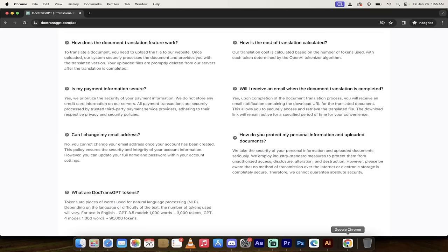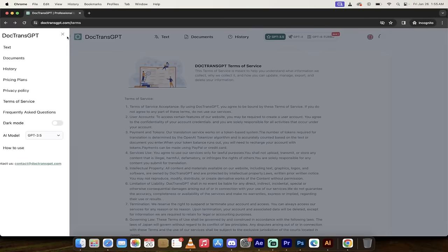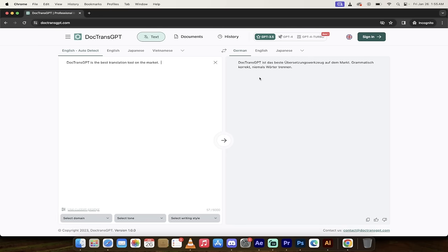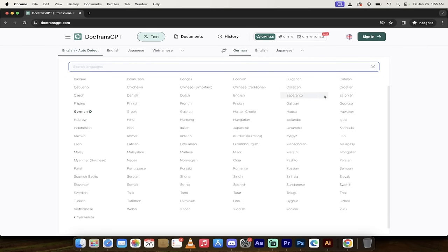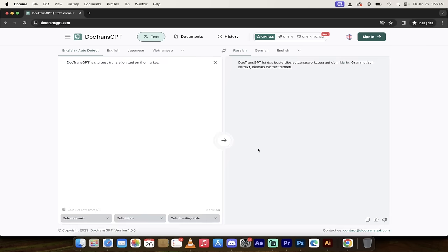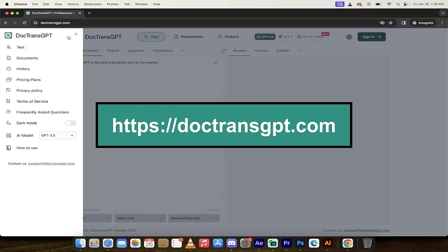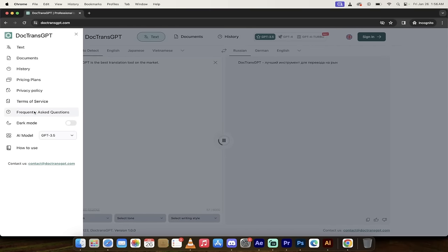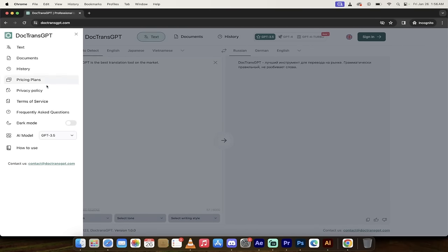So that's DocTransGPT. Basically, in a nutshell, you can translate your content into up to 1000 languages. It's multimodal. It uses the latest GPT-AI models, including GPT-4 Turbo. It's extremely easy to use. It's literally copy and paste. And if you're still not sure, it's free to try. They give you 300,000 tokens to use for free. So give it a whirl, give it a spin. Let me know what you think. If you like the product, leave a comment below. Thanks for watching.